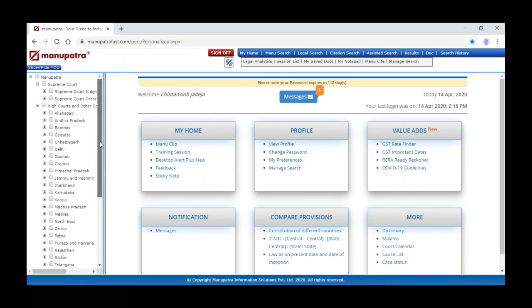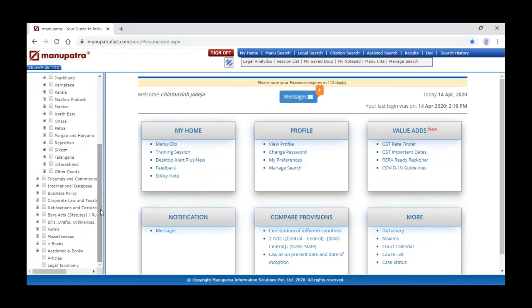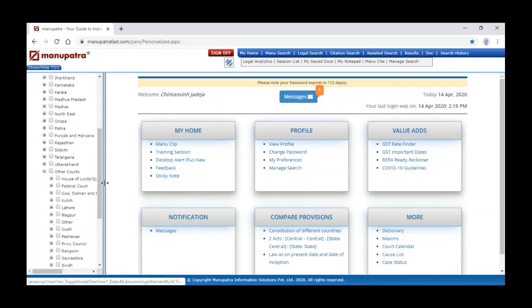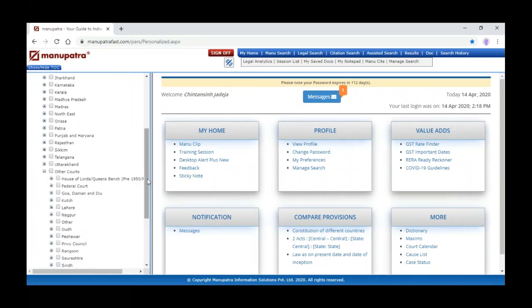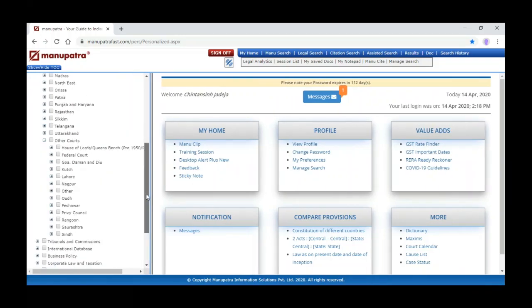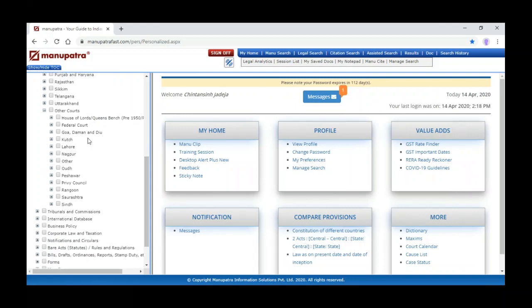Apart from Supreme Court judgments, we have High Court judgments — the High Courts database from 1860 onwards. You can also see other courts: the Federal Court, the old High Courts such as Kach, Lahore, Nagpur, Peshawar, and Privy Council judgments.